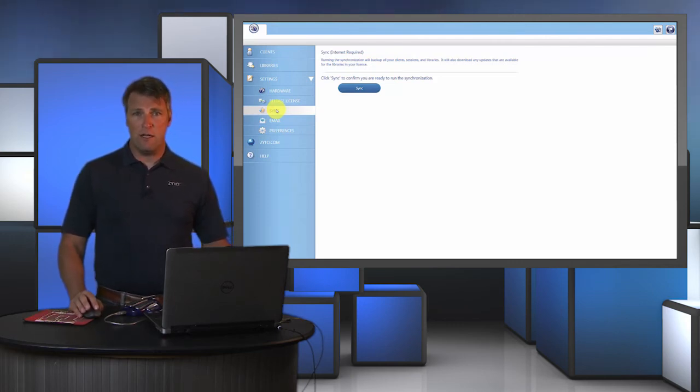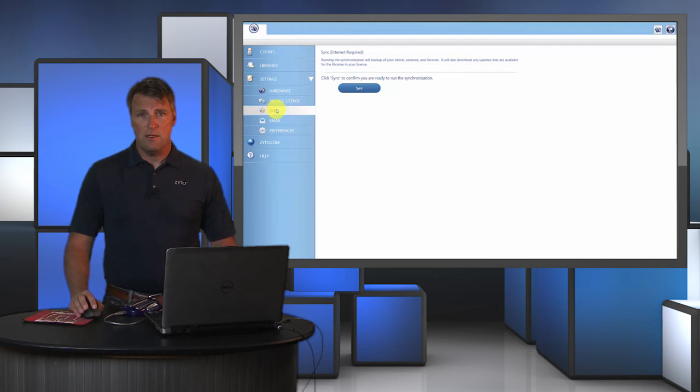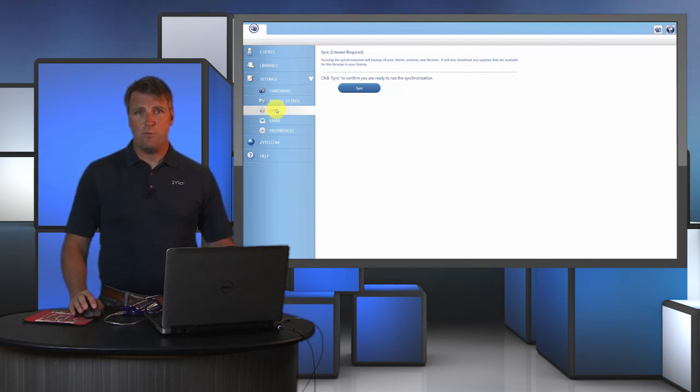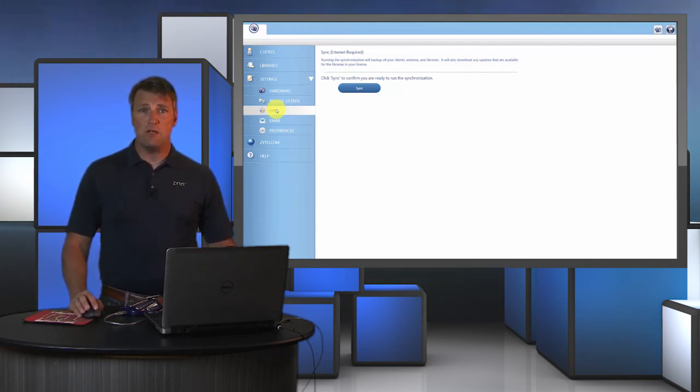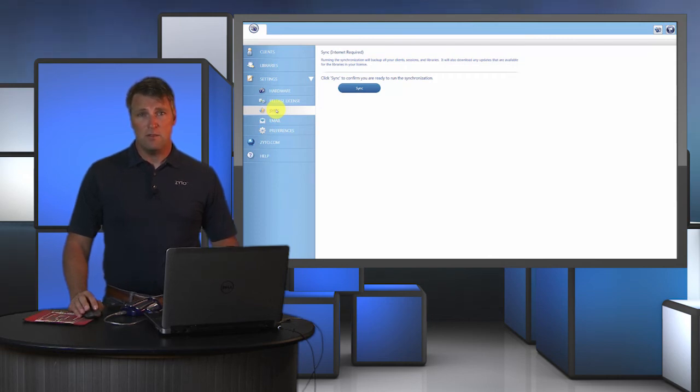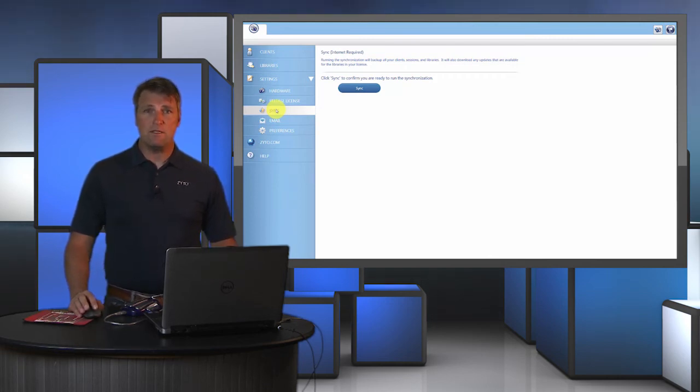However, there may be times when you use the software without an internet connection, and these scans will be saved to your computer hard drive but they won't be backed up to the server until you are connected to the internet.